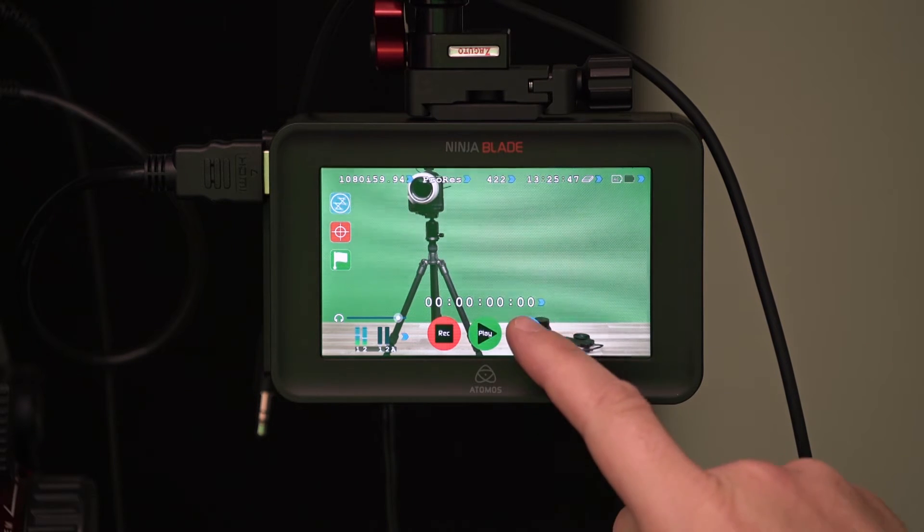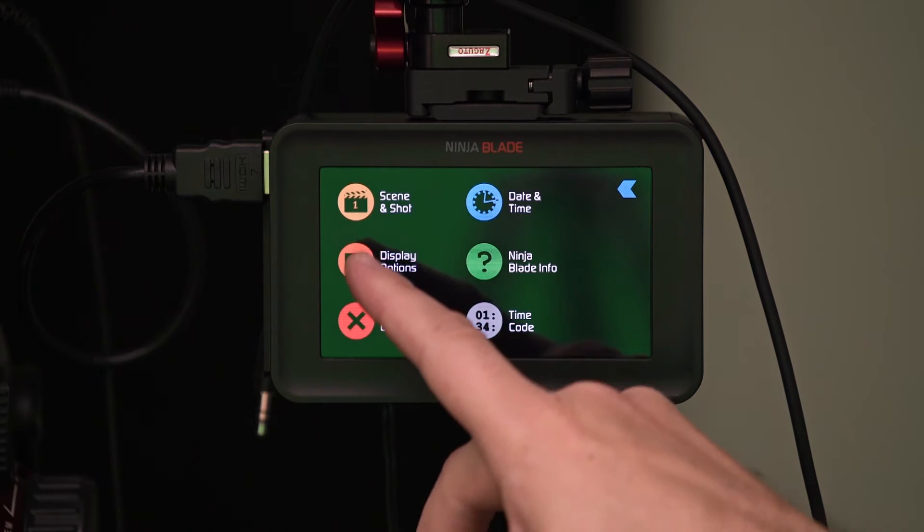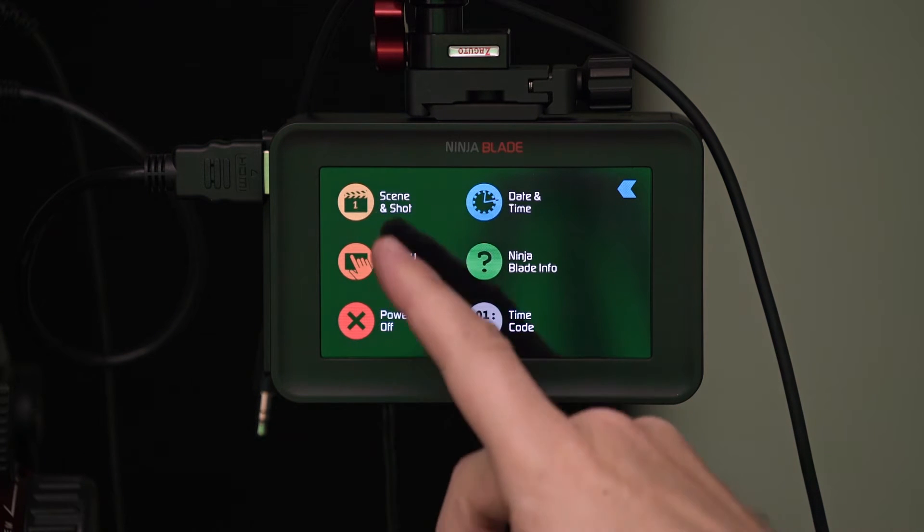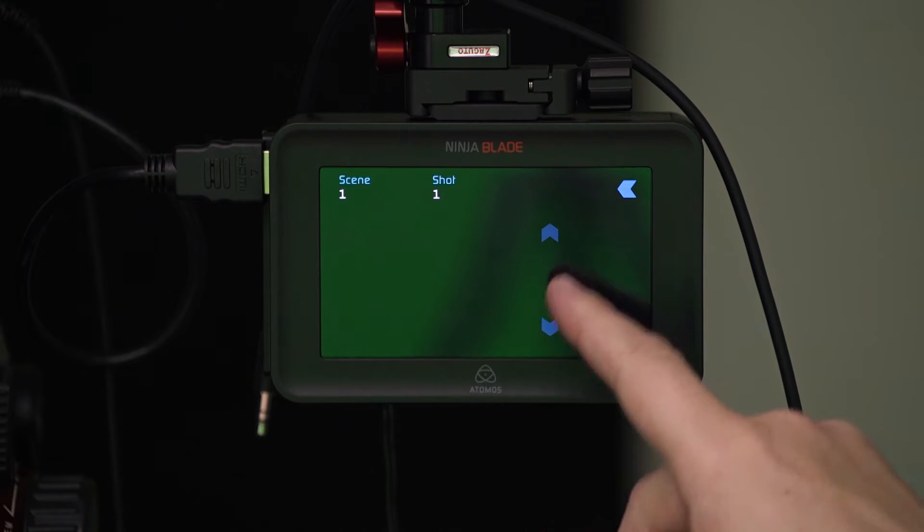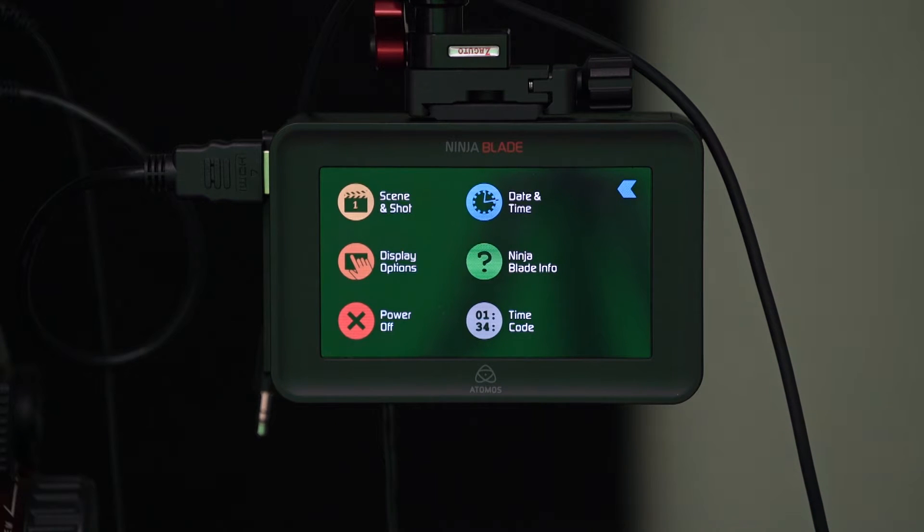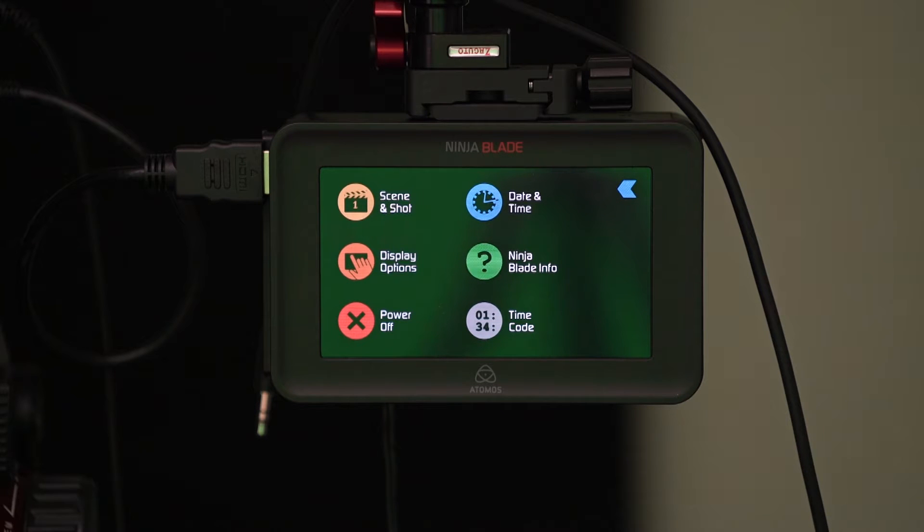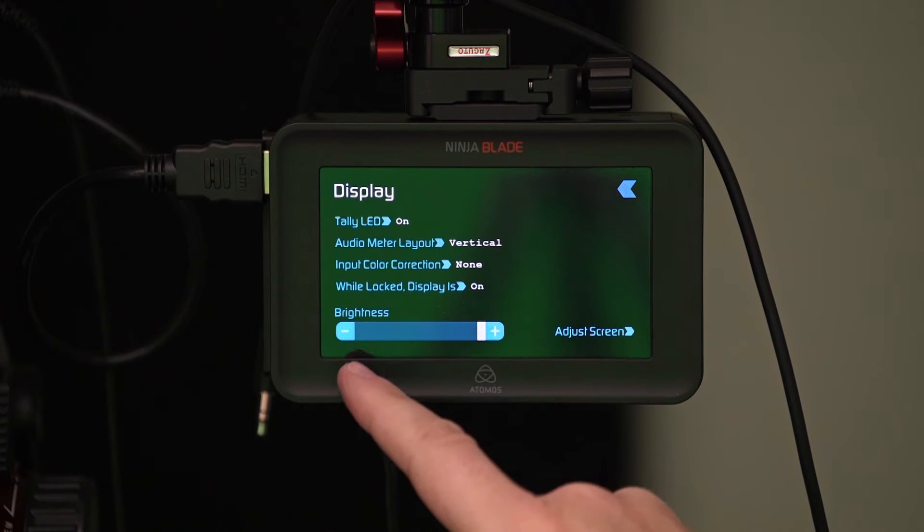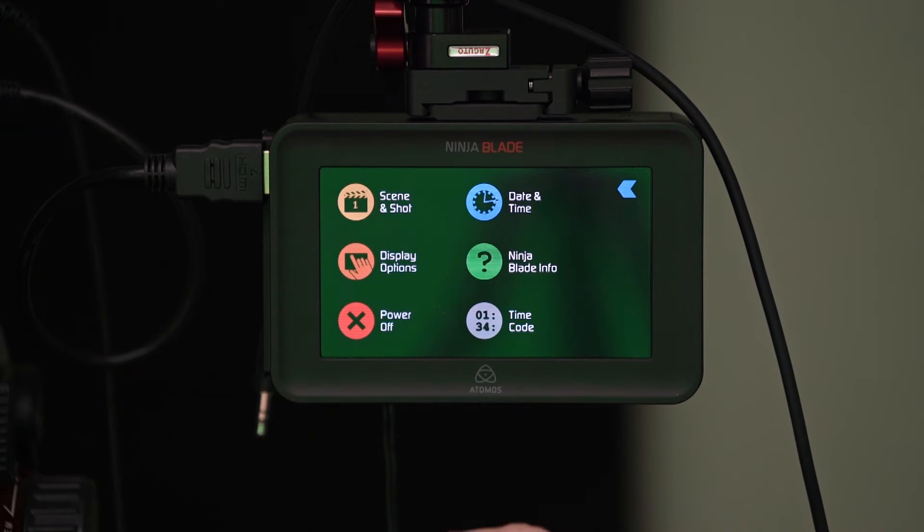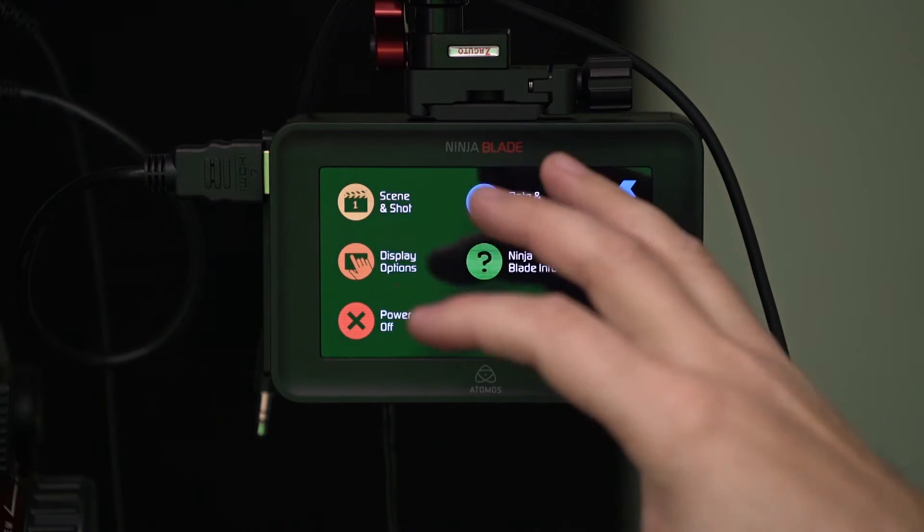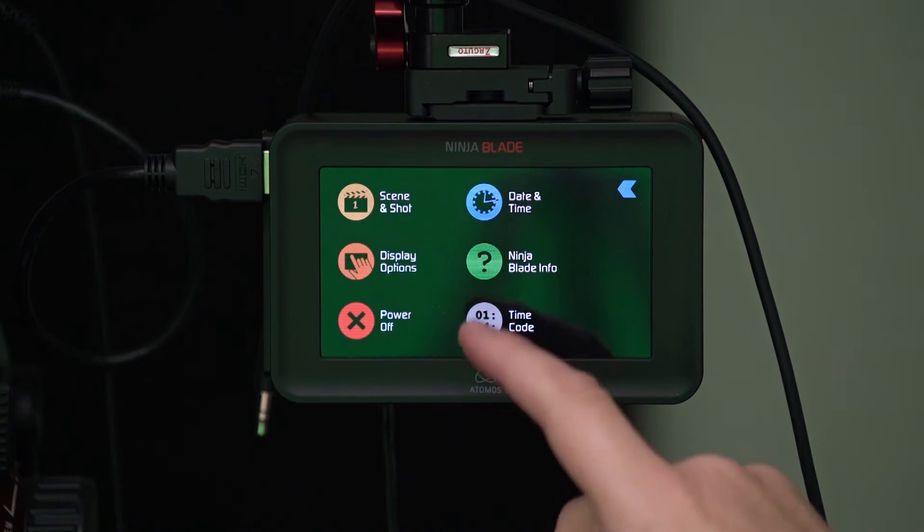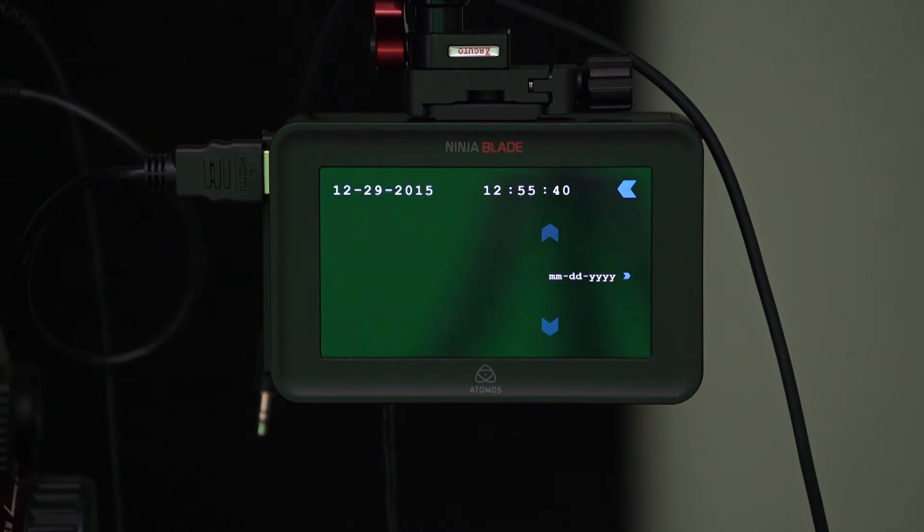So let's take a look at the menu. In the menu there are different things that you can do here. You can set your scene and shot so that when you import the footage later you have it all kind of organized. It's much easier to organize it. We have display options which we can adjust and change to kind of change what's on the display whether or not the LEDs illuminate and all that good stuff. You can set the date and time of your device which I think I probably need to fix.